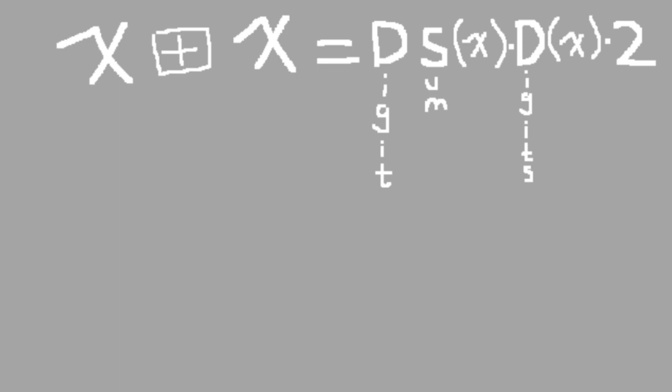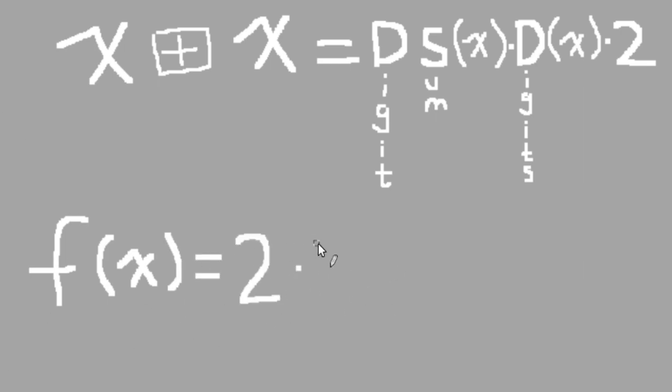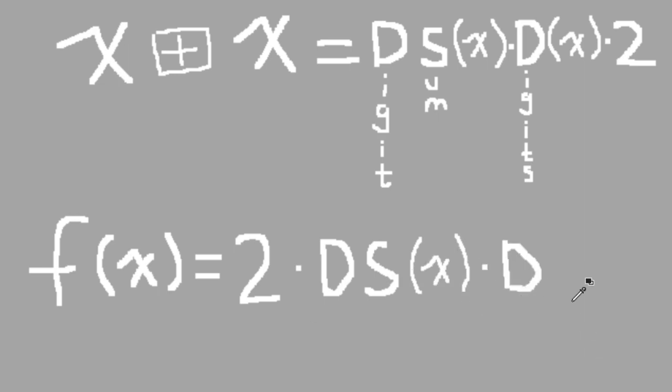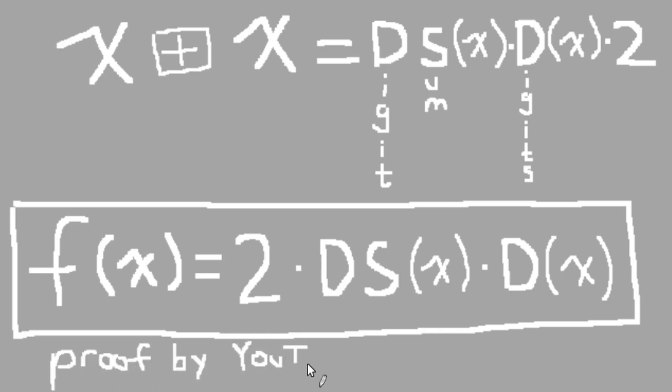And better yet, now that we have a formula, we can treat this weird process of square adding a number to itself as a simple function instead. f(x) equals the digit sum of x multiplied by the number of digits of x multiplied by 2. I'll leave it to the viewer to verify that this formula actually works. After all, you shouldn't just trust some random funny hexagon man on the internet.